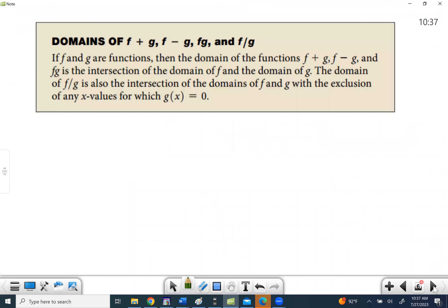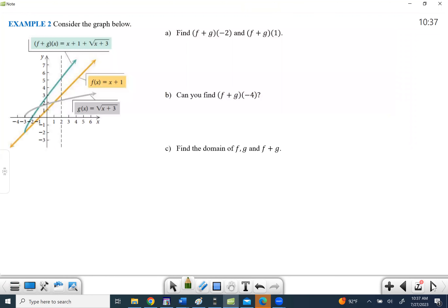The 'if possible' in the directions really comes into play here — not every time we plug in a number will we get a value out. Whether we're adding, subtracting, multiplying or dividing, the domain of the combined function is the intersection of the individual domains. For division, we also must exclude any x values where g(x) equals zero.